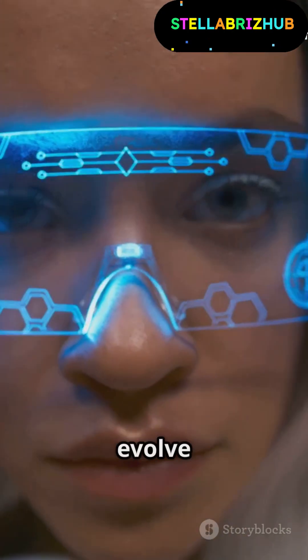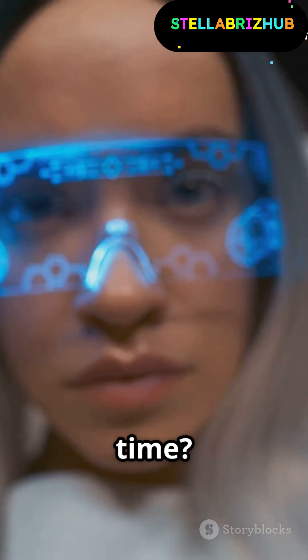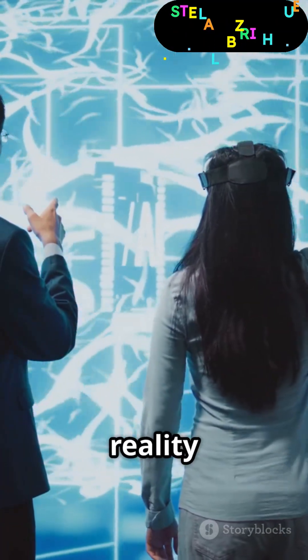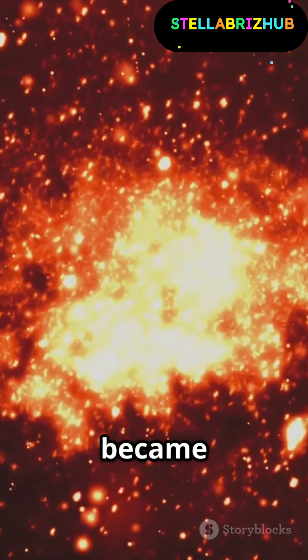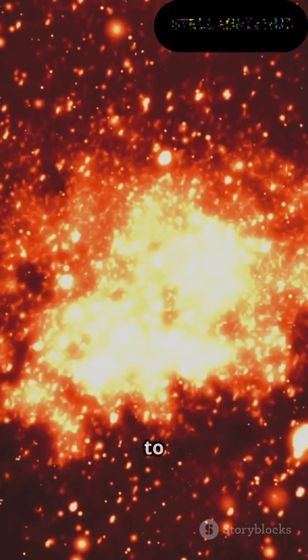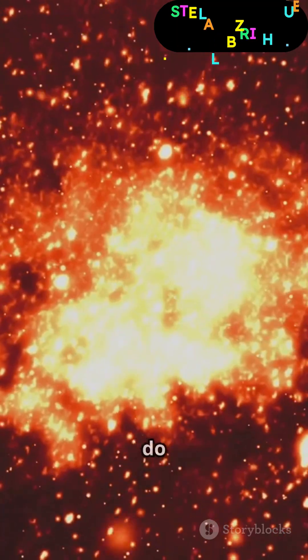Would humans evolve to see beyond time? Would our brains process reality differently? What if the universe became too fast for us to even exist?